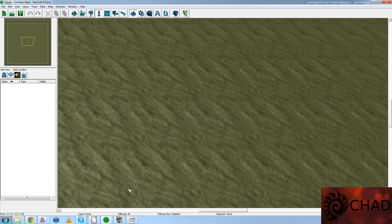Hello! My name is Chad, and welcome to the second tutorial in my StarCraft 2 map editing series.